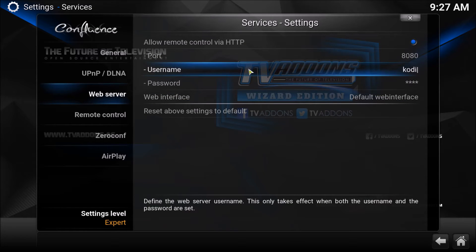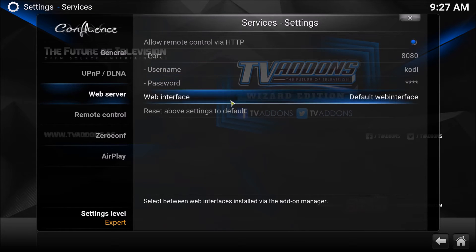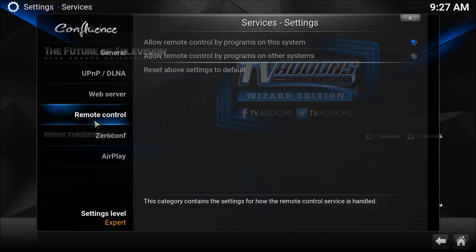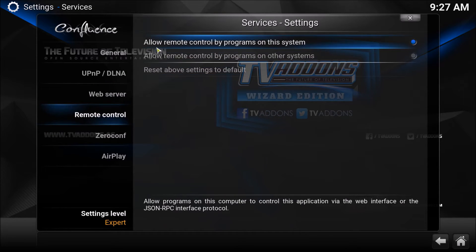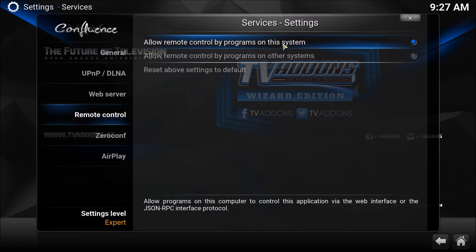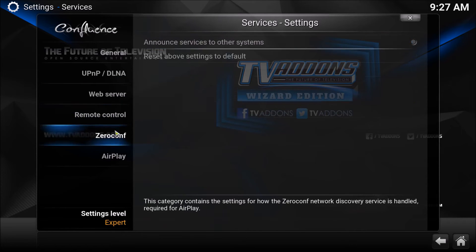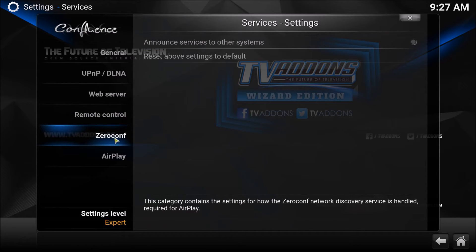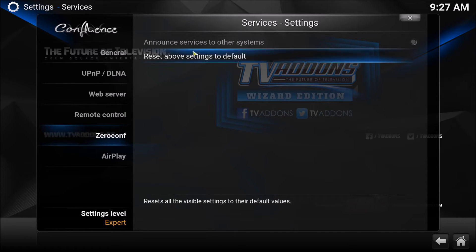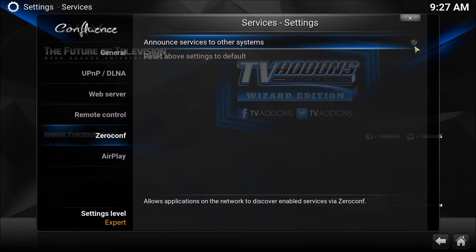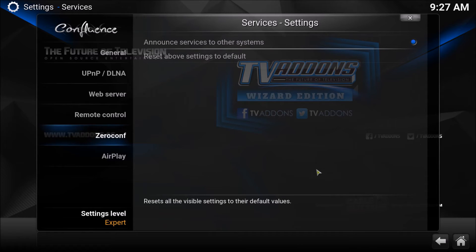So once you've set that up, go to Remote Control, and click Allow Remote Control by Programs on this system. And for Zeroconf, announce services to other systems.